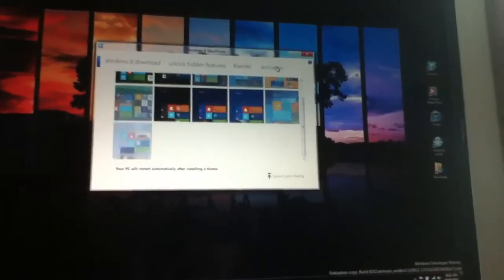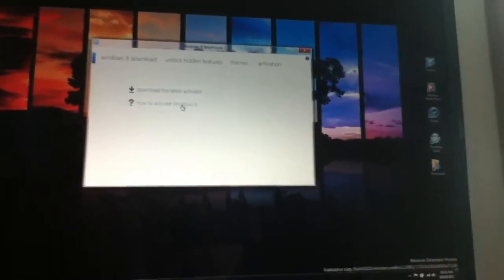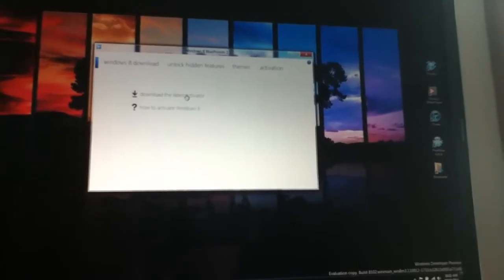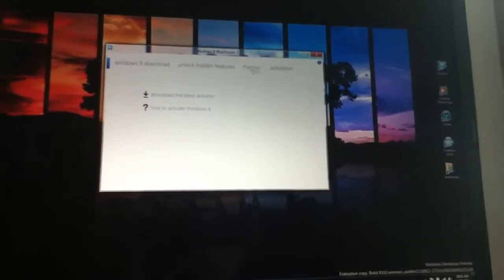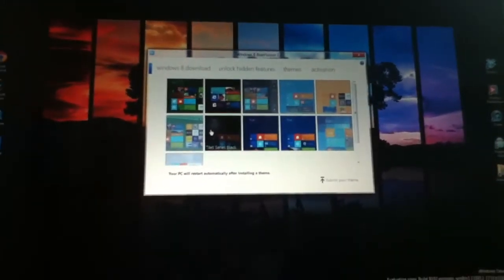So all you gotta do is click on it. Oh wait a second. And there's also activation. You can activate Windows 8 or download the activator. But anyway, I'm going to show you how to do this.